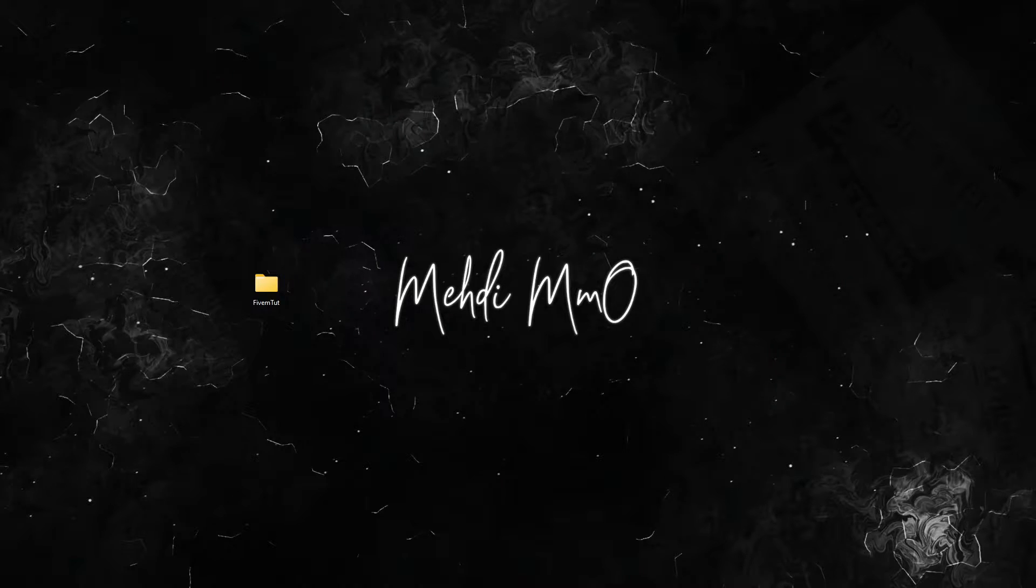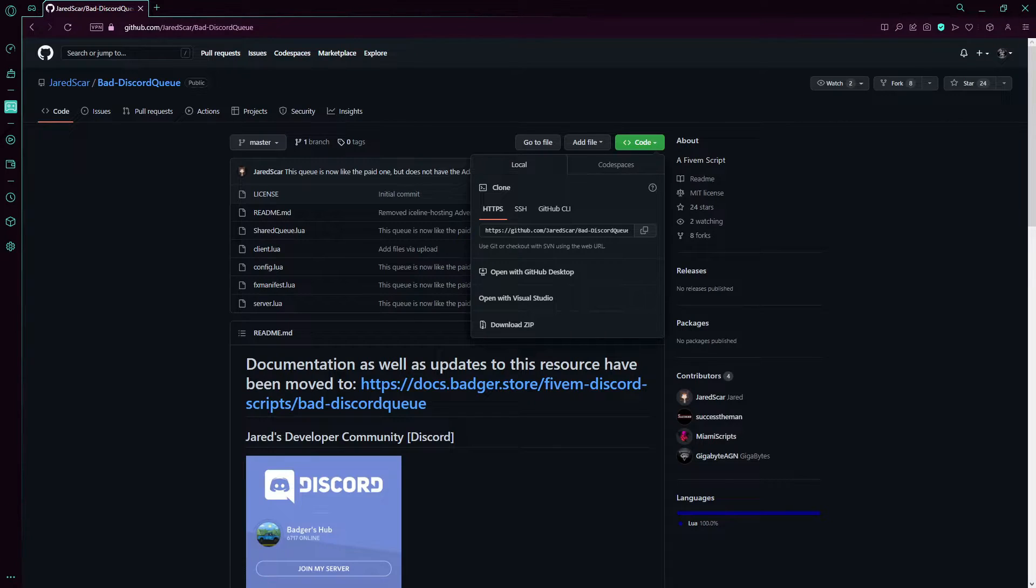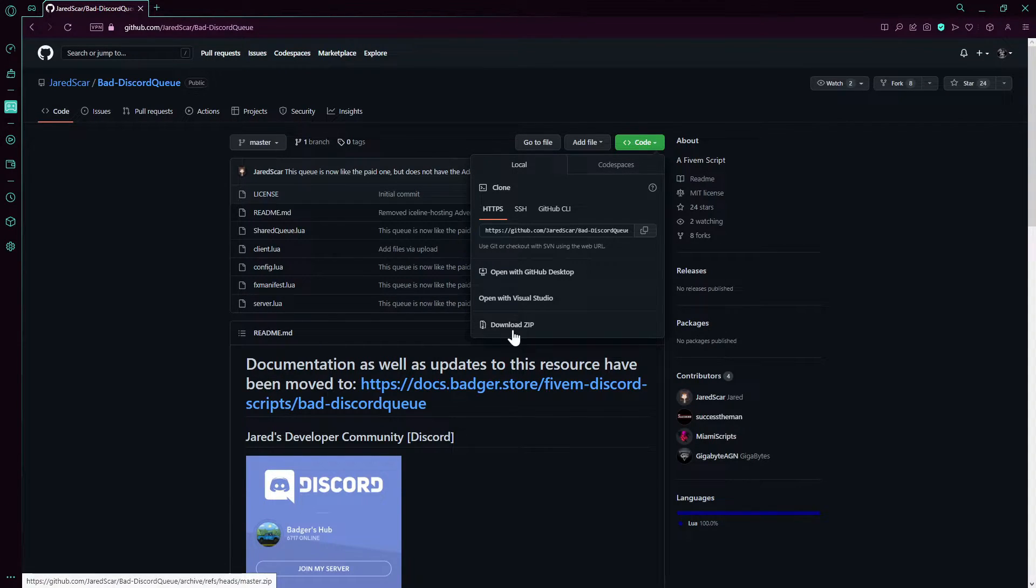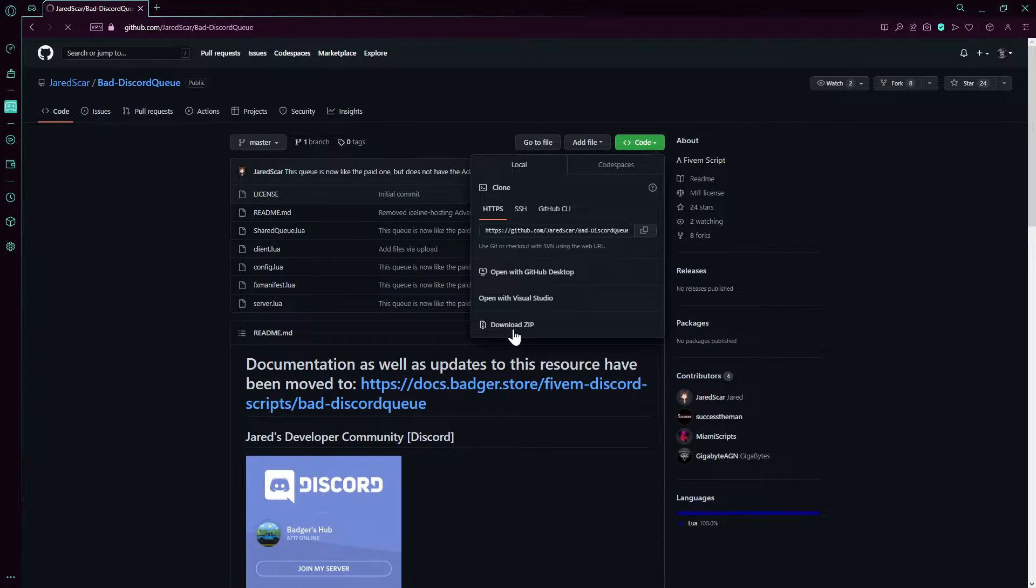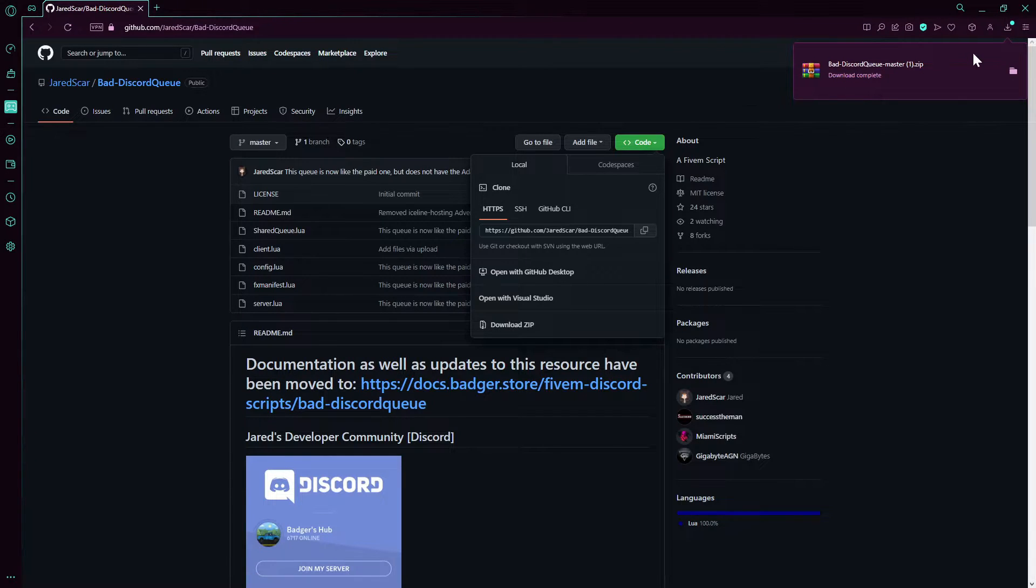First of all, we're going to open our browser and go to this link. Press on code, then press on download file. I'll leave the link in the description.